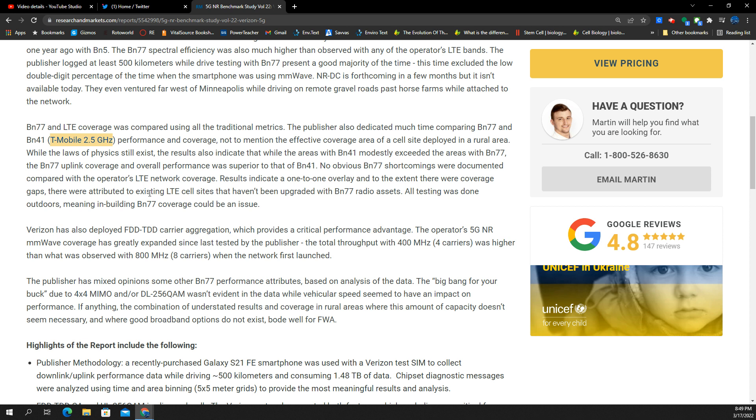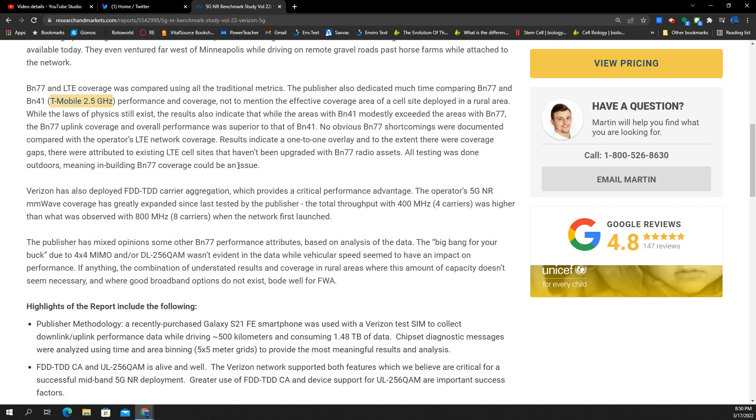But the band 77 uplink coverage and overall performance was superior to that of n41. So it looks like it performed better. There's a lot of factors: there's backhaul, there's types of gear, which companies, which vendors, who knows what it was.